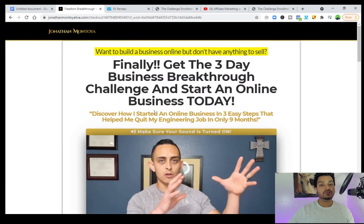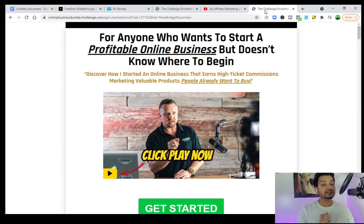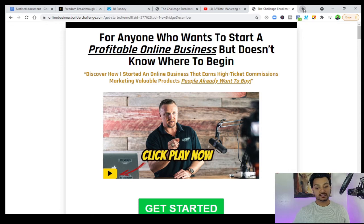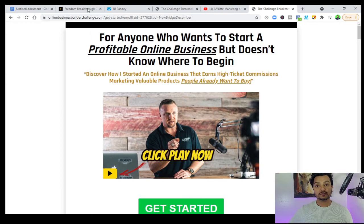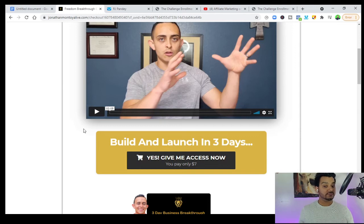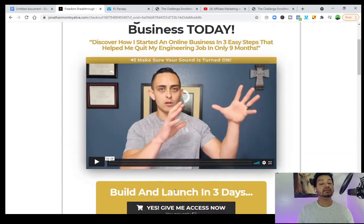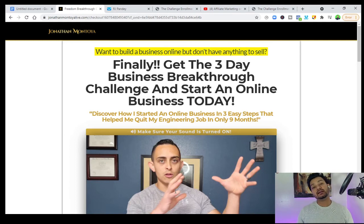I showed you three kinds of opt-in pages — it all depends on you. But the main thing is that we are collecting emails because email marketing is number one. Once we collect the emails, we will send emails every day. Suppose you give me your email and you're not buying today — say it's seven dollars and you think seven dollars is too much. What's going to happen? He will send you email every day.